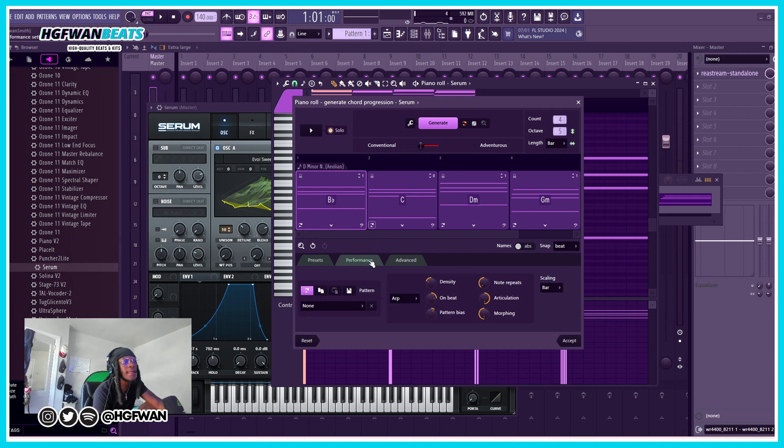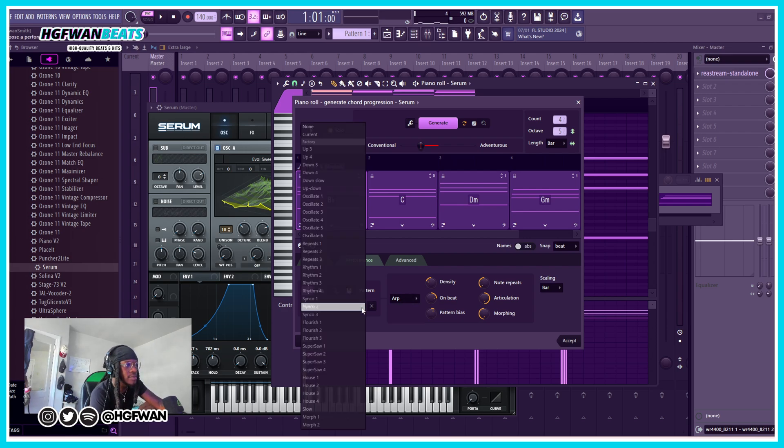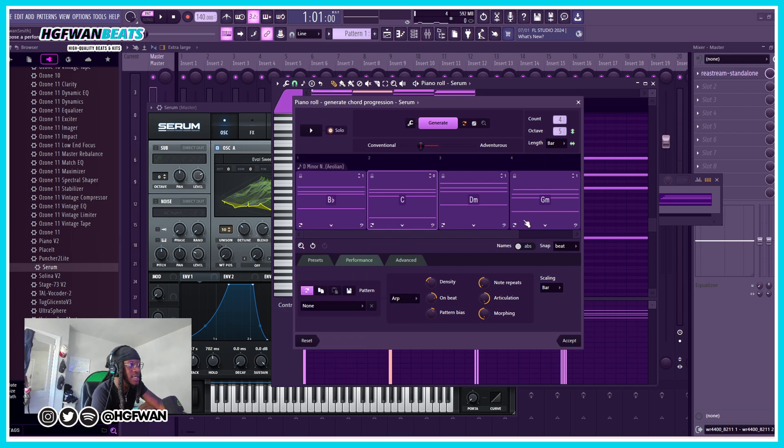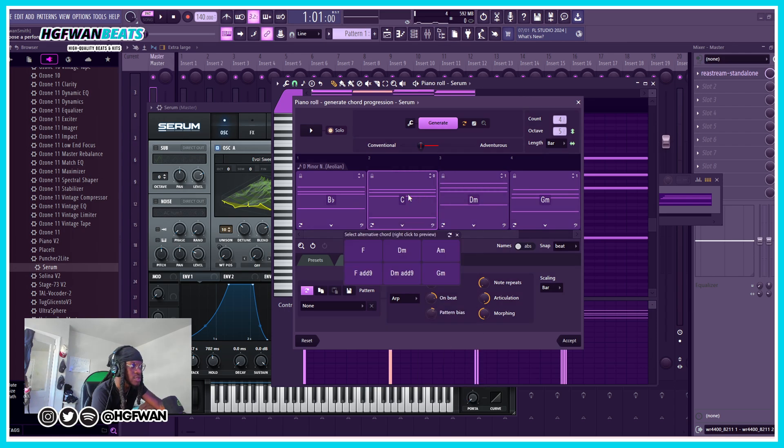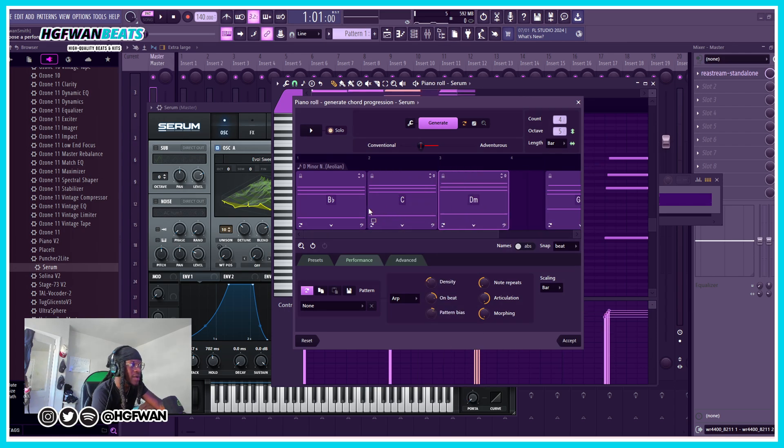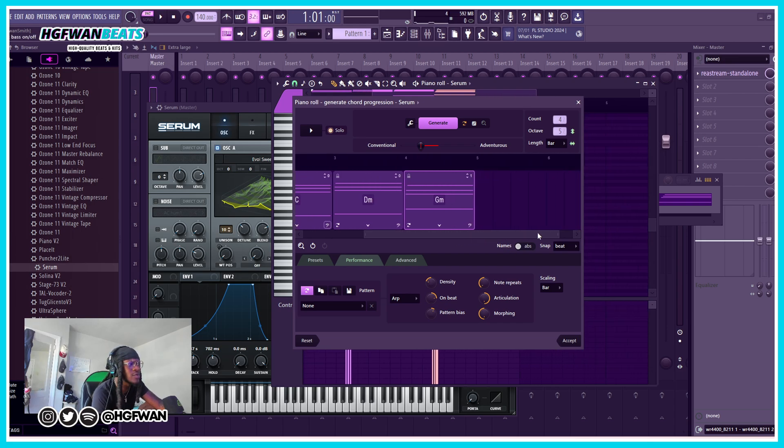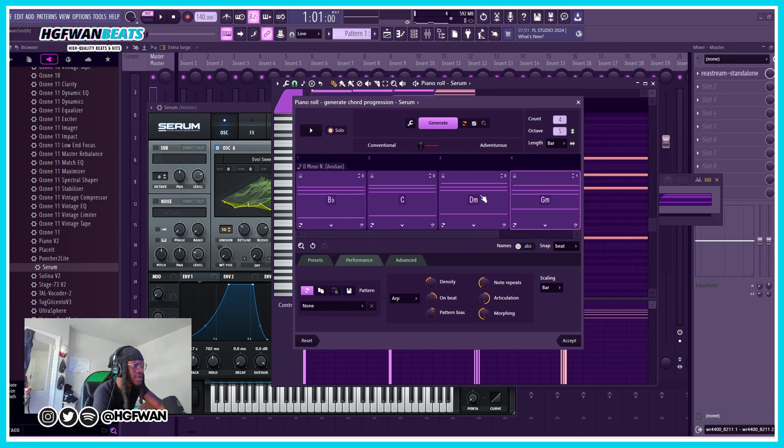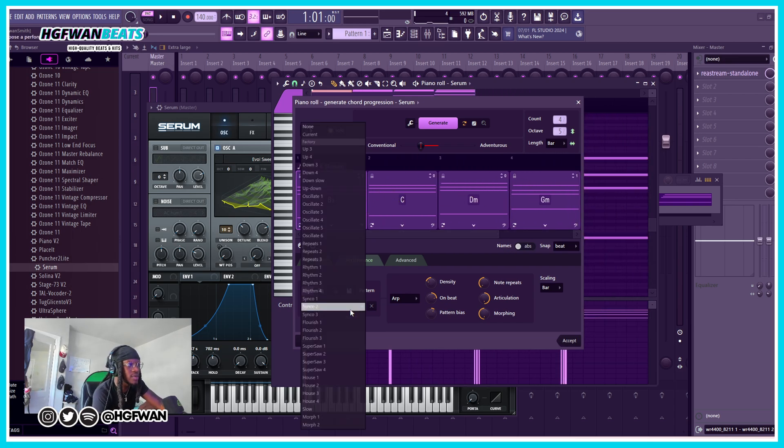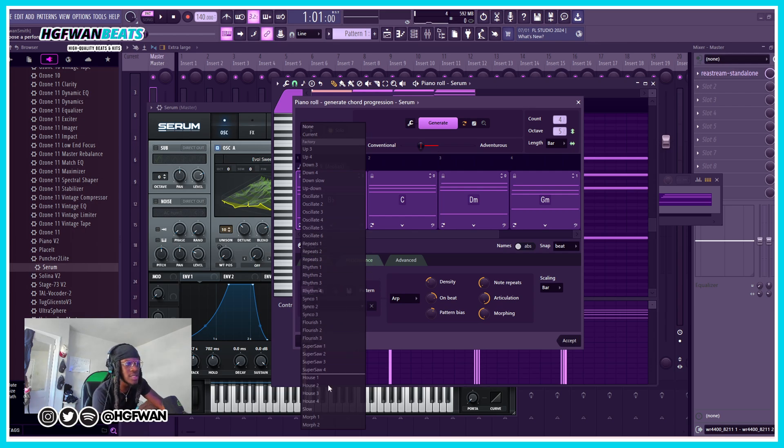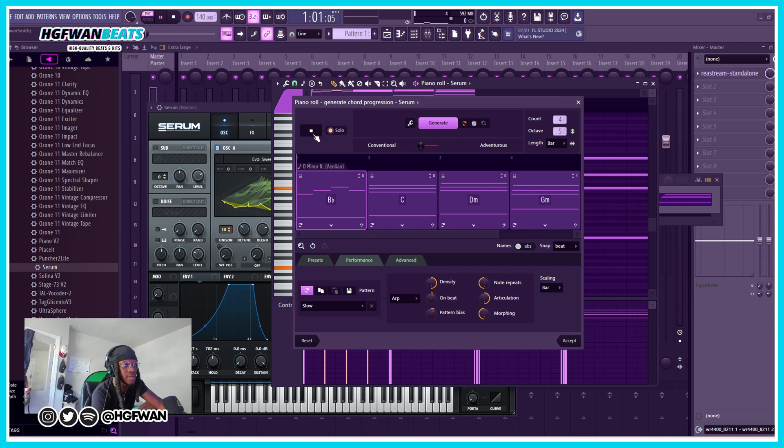Now with the performance, here you can manipulate how it's played. We can arpeggiate it, and it responds to whichever one you click. I forgot you can move those as well, but I don't really need to do that right now. Let's say I click this one and I want to do some arpeggiating - I just hit slow and then now it looks like this.